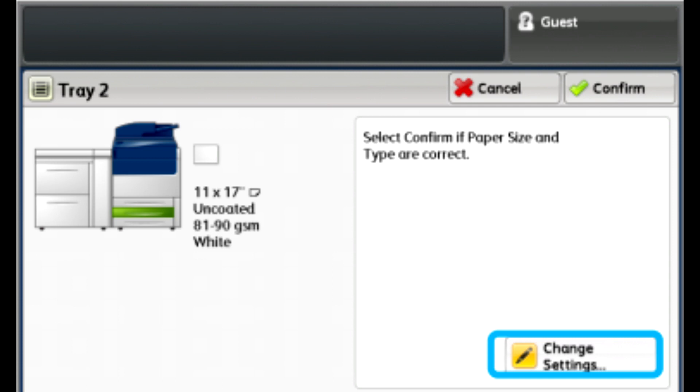Note you can also assign the profile to a custom paper and then assign the custom paper to the tray. This may be useful if there are other adjustments such as paper curl, alignment, or print engine adjustments that you want to apply to the paper you are using for the booklets.